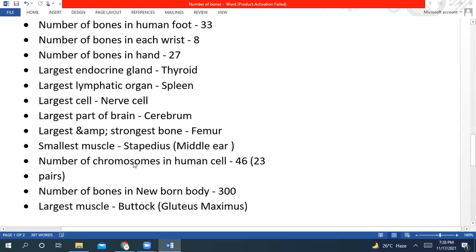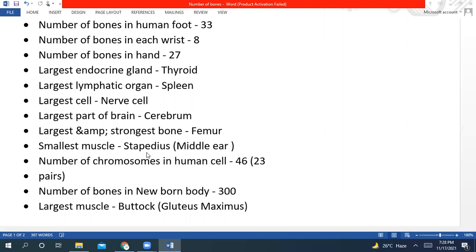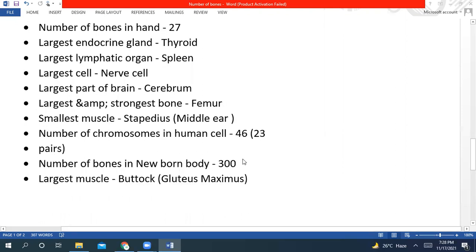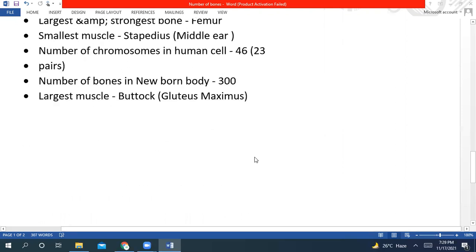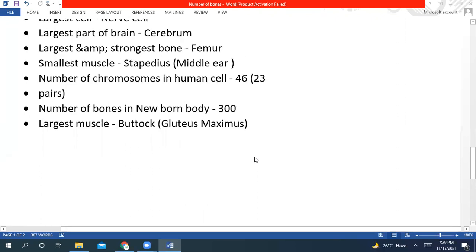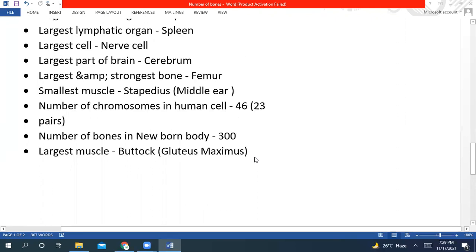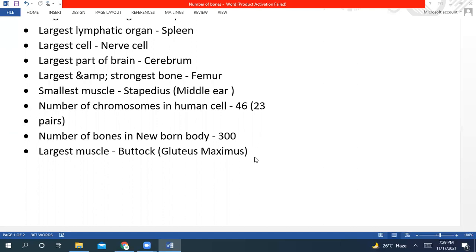Largest and strongest bone is femur. The smallest muscle is stapedius. Number of chromosomes in human cell is 46, and 23 in pairs. Number of bones in newborn baby is 300, and largest muscle in our body is called buttock, that is also called gluteus maximus.